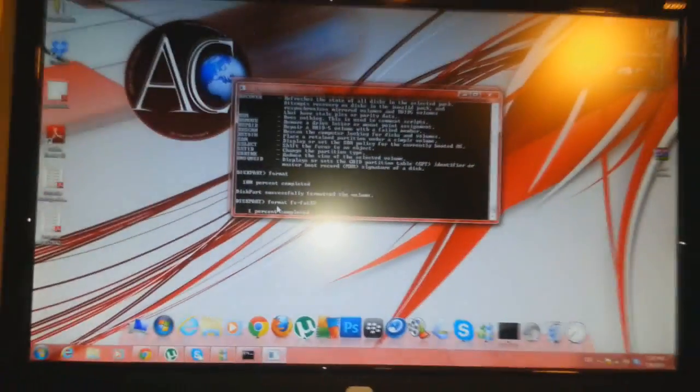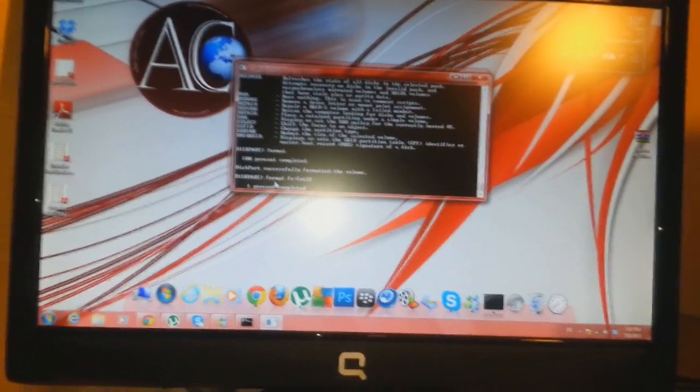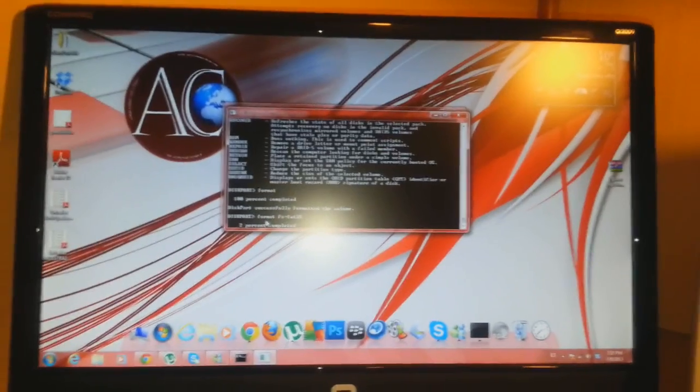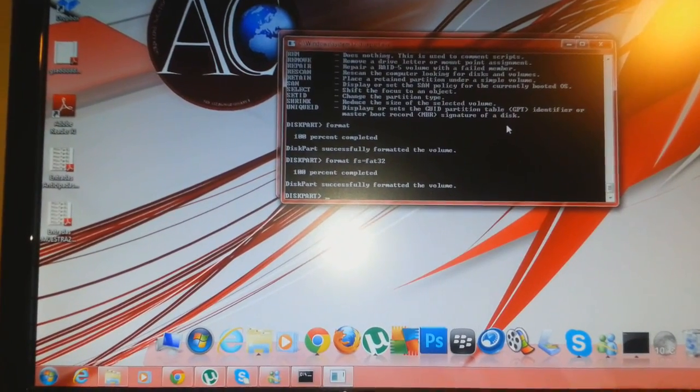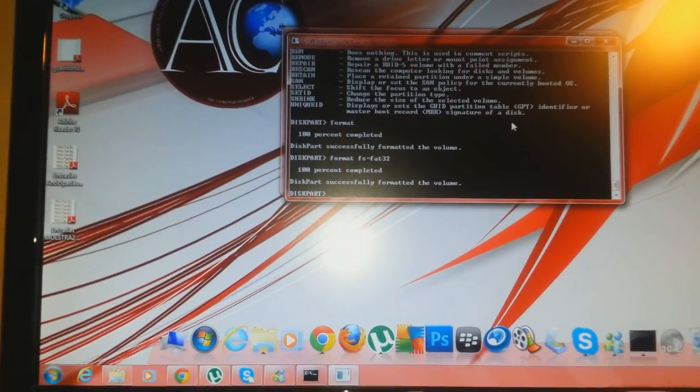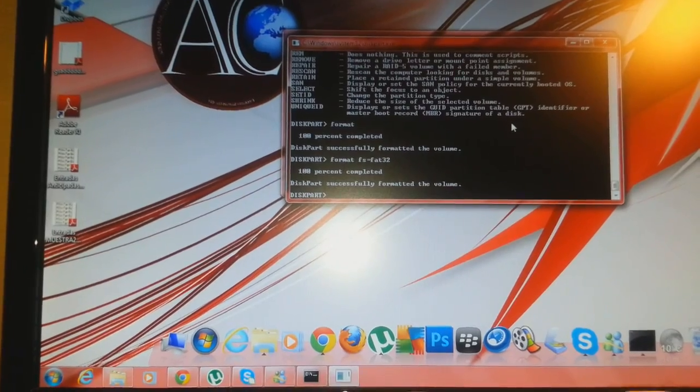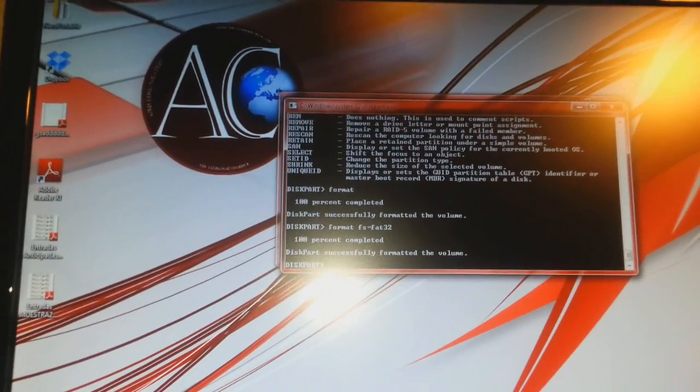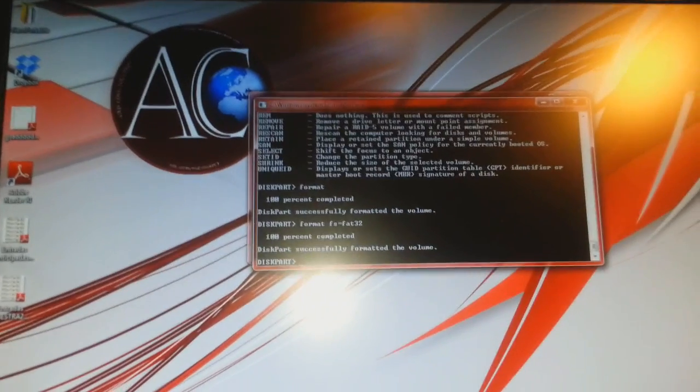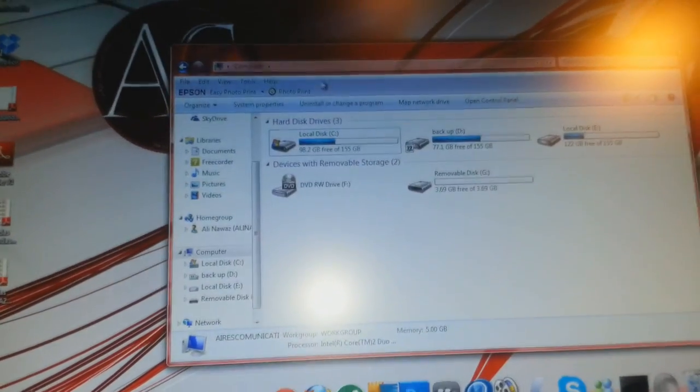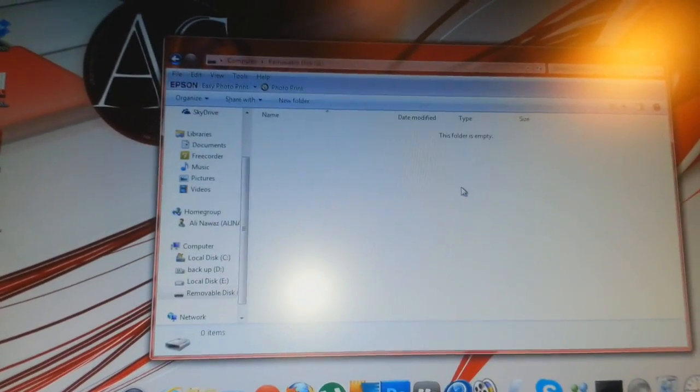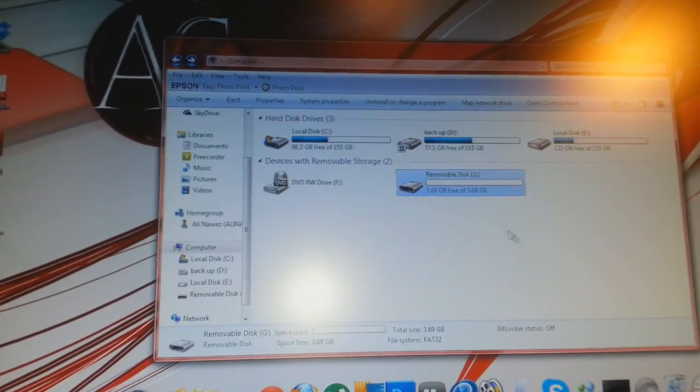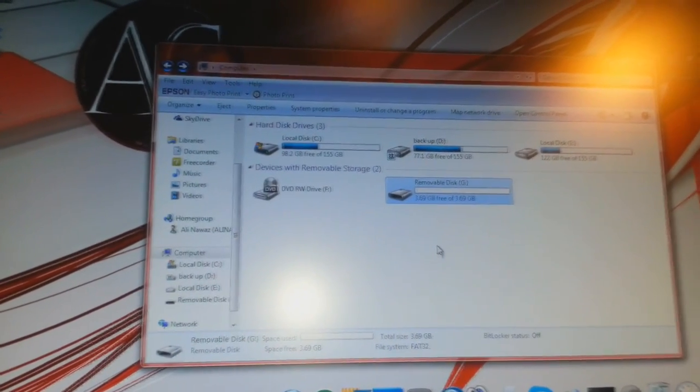Here I am again. As you see, diskpart successfully formatted the volume. The flash drive is formatted successfully. Now we can check the drive. As you see, it's all empty. There are some system files but we can't see those.